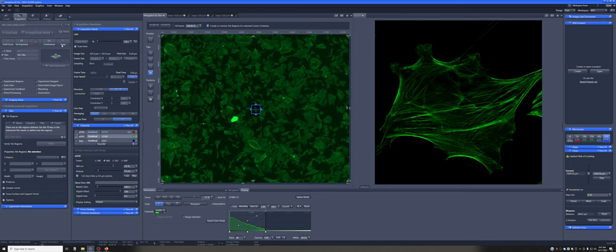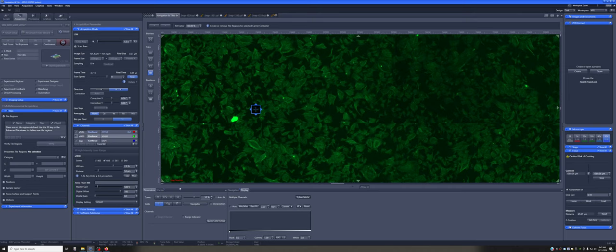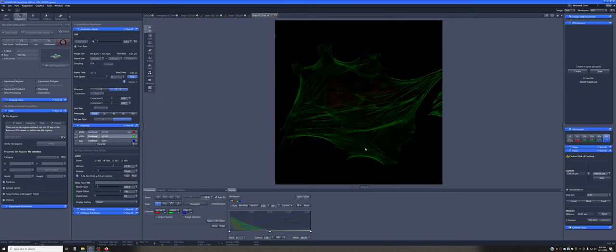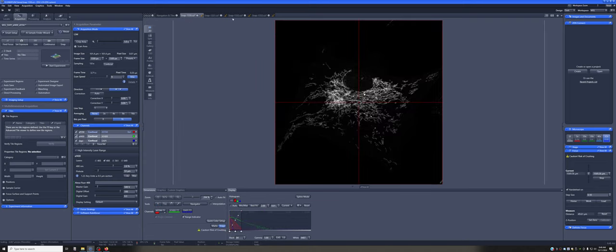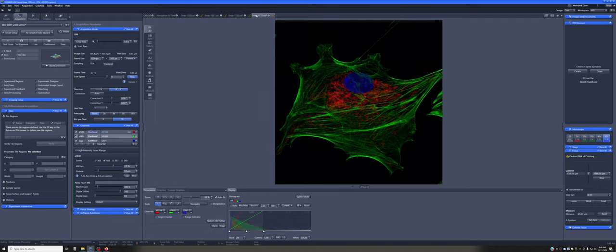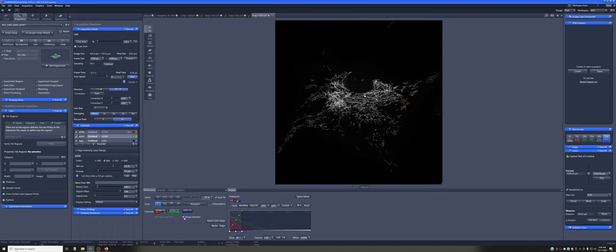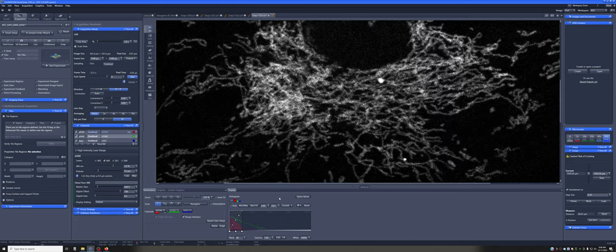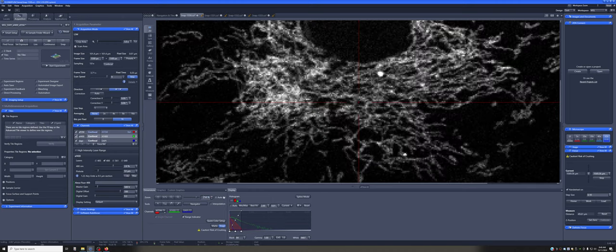I'm going to now snap an image. And this is an image of the same cell that we had originally, but with higher resolution. So how can you tell it's higher resolution? I'm going to just highlight the mitochondrial channel. And I'm going to zoom in roughly the same amount to the same area.